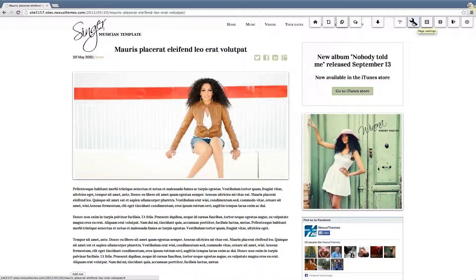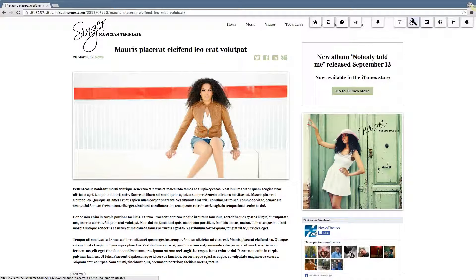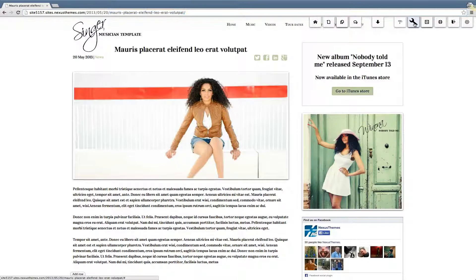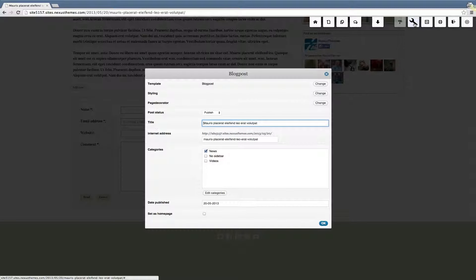That's the icon over here — this one represents the page settings. From this particular settings pop-up, you will be able to rename the title and the so-called slug of this particular page. The slug is the name that you see in the URL.